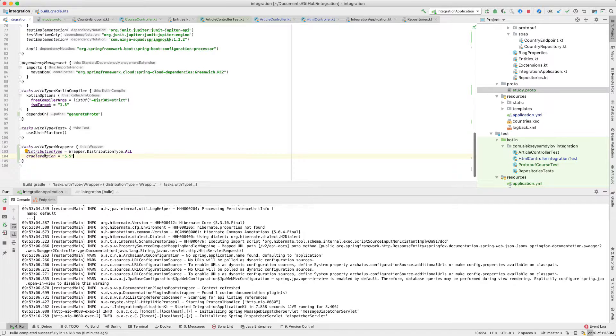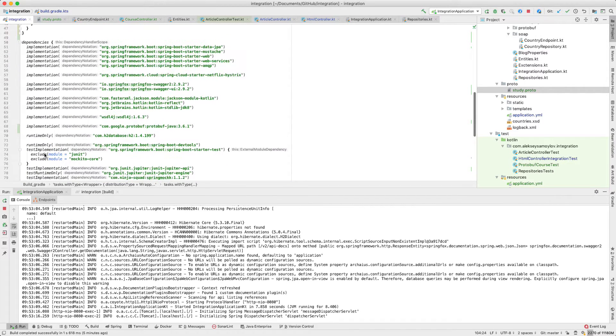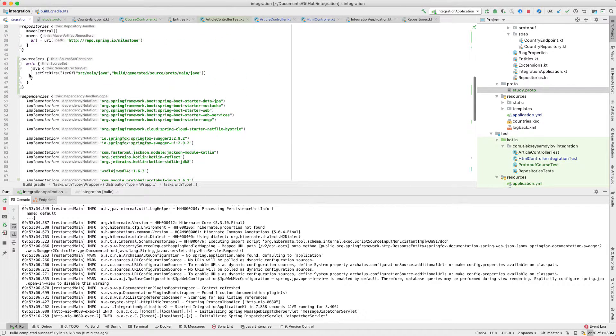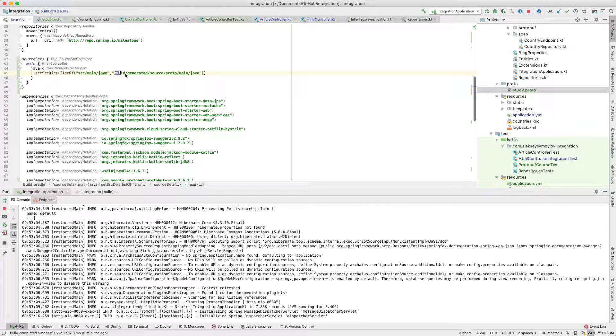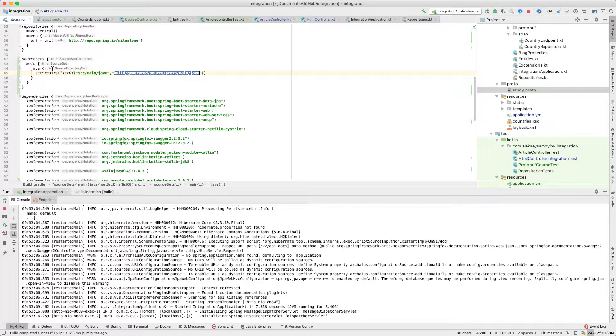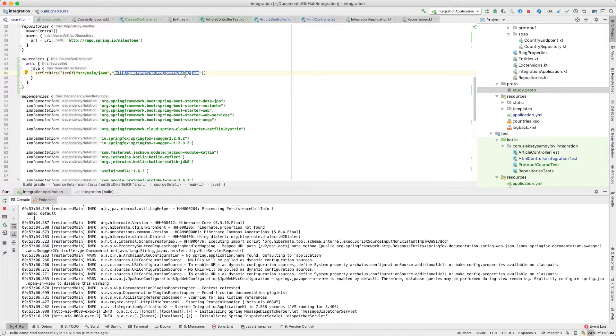Next, I add this path to my source sets to get generated classes.